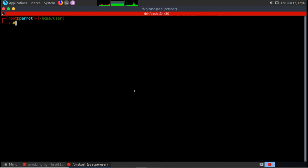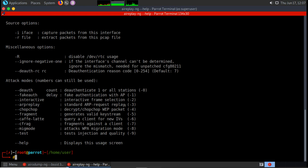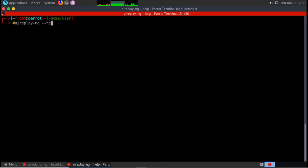Keep the first terminal running airodump-ng, and open a second terminal to run the replay attack. Under the replay attack there are multiple attacks; we'll use attack number -3, which generates ARP requests. This sends many ARP requests using different client MAC addresses to generate traffic, which in turn generates more IVs. The command is: aireplay-ng -3 -b <BSSID>.